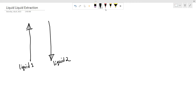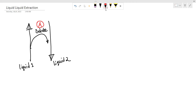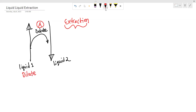Liquid 2 is going to separate from liquid 1. This method involves removing the solute from liquid 1 to liquid 2. In this extraction process, liquid 1 is the diluent and liquid 2 is the solvent.